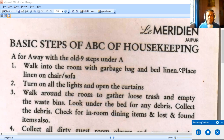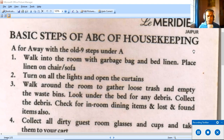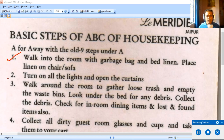The first section, A, stands for 'Away with the Old' — nine steps under A. This is an improvement over the previous nine-step method; it is more detailed, more elaborate, and hopefully more effective. Step one: walk into the room with a garbage bag and bed linen, and place linen on a chair or sofa. Step two: turn on all the lights and open the curtains. This improves visibility so that we don't miss any debris or garbage — even the minutest things need to be observed.